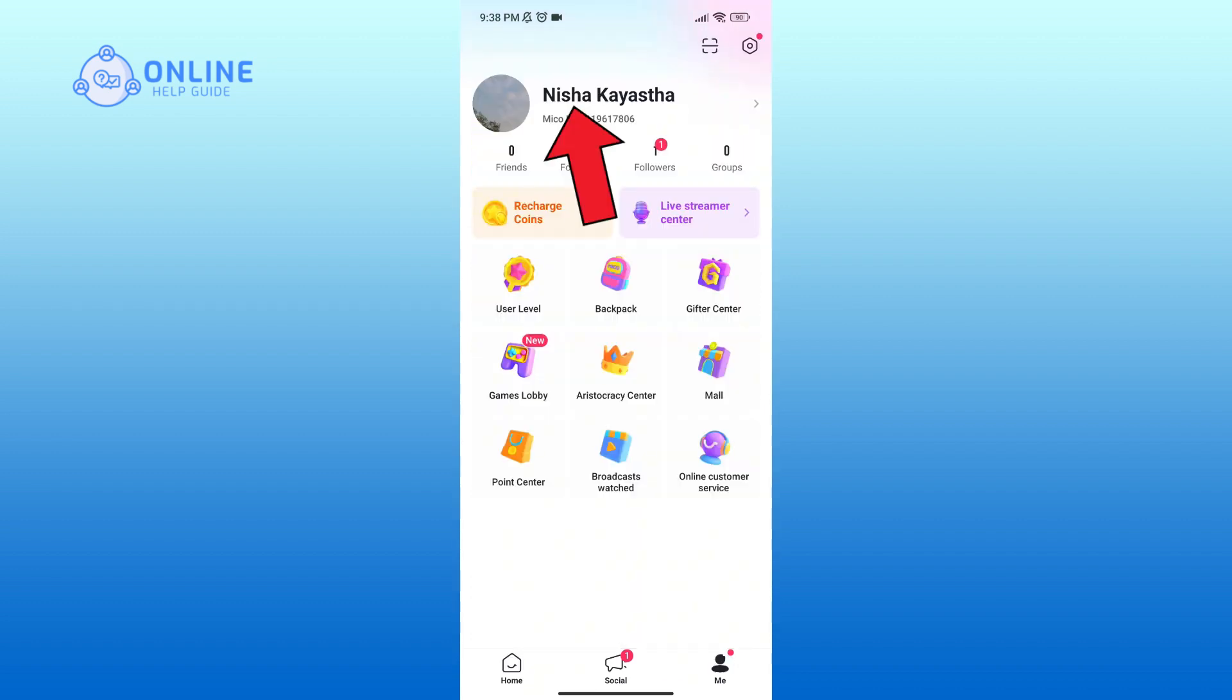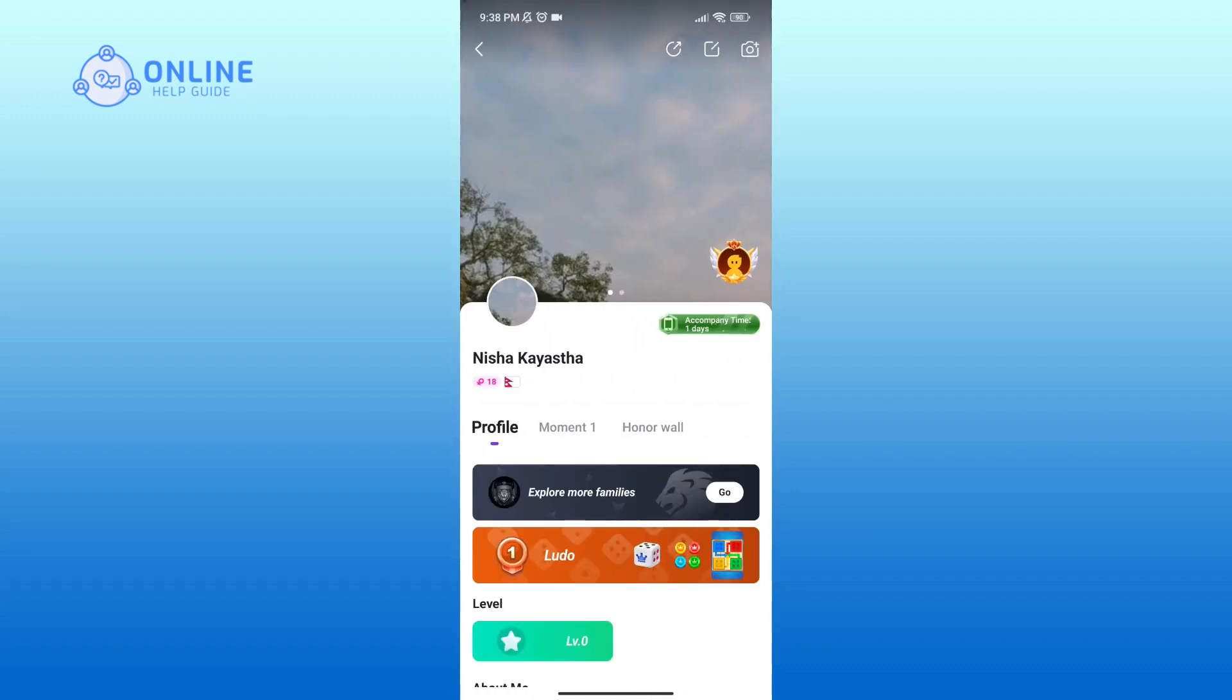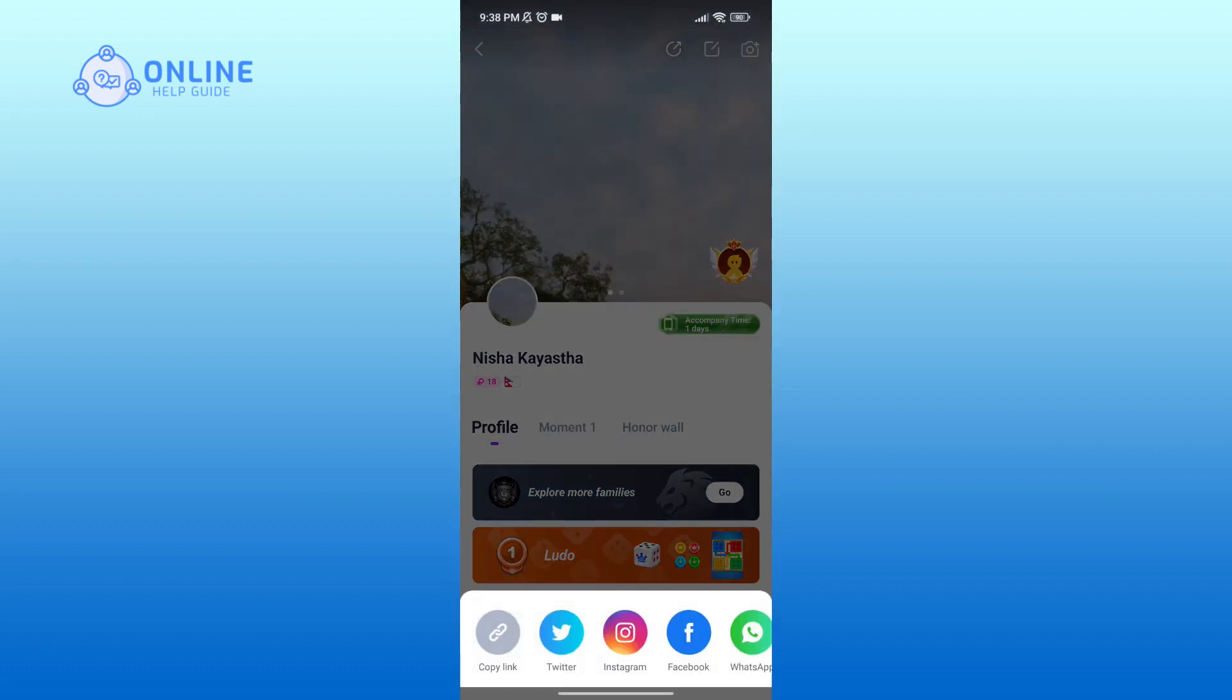Now click on your username in the top section of your screen. Then tap on the share icon in the top section of your screen. And here you'll get a list of social media accounts through which you can share your profile.